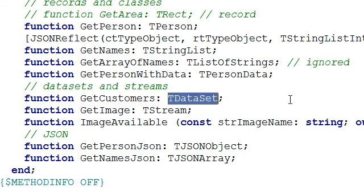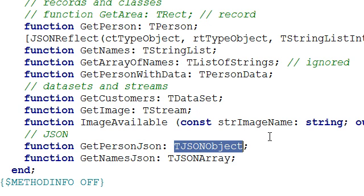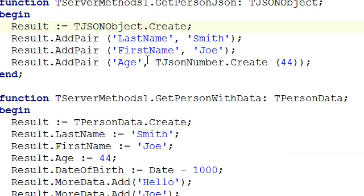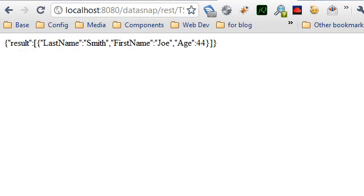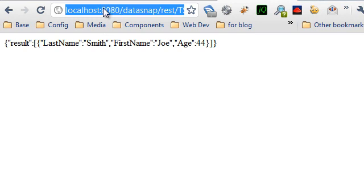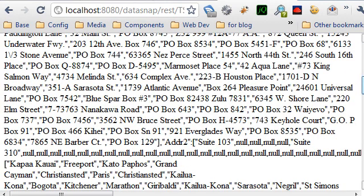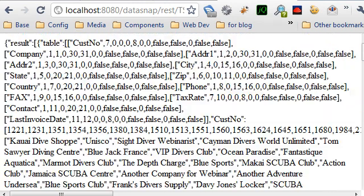Another data type you can return is a dataset — either a complete dataset, or a full TStream like a file. You can also return custom JSON data structures by creating JSON directly on the server side. For example, getPersonJSON creates a custom JSON structure, returning a simpler and customized result. Calling getCustomers returns the complete dataset with all records fetched from the database, which is quite powerful.